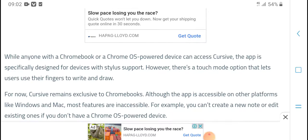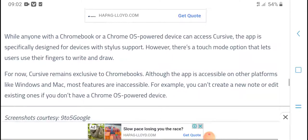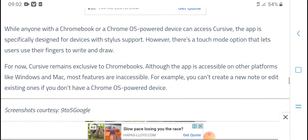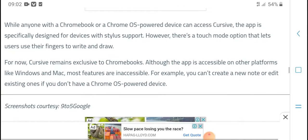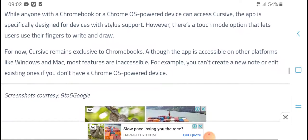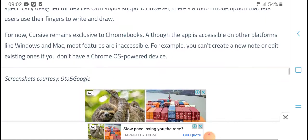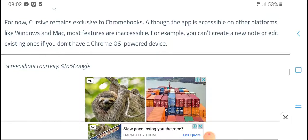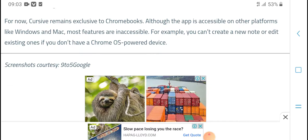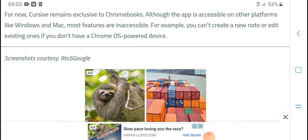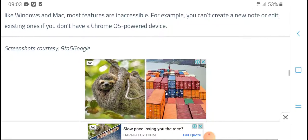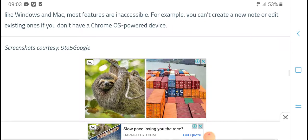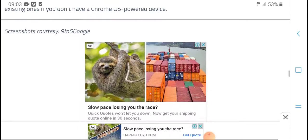Anyone with a Chromebook or Chrome OS-powered device can access the app. It supports touch mode, where the left-side option lets users use fingers to write and draw. The app is accessible on other platforms as well, including Mac. Most features are available across platforms; for example, you can create and use it with Chrome OS.